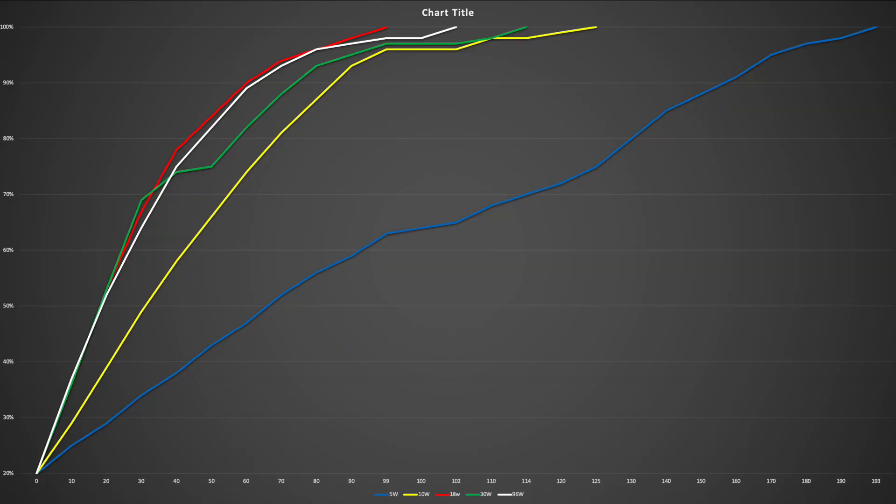So to finish this off, here's a graph of how each charger performed, with the 18 watt coming in 1st, 96 watt 2nd, 30 watt in 3rd, followed by the 10 watt and last the 5 watt charger. If you need a fast charge, then a 30 watt charger is your best choice. It gives you the most charge in a 30 minute window. If you enjoyed this video, please click that like button and consider subscribing to see more videos like this. Thanks for watching.